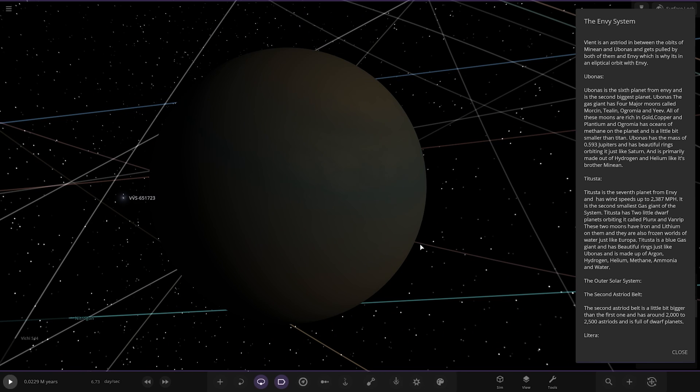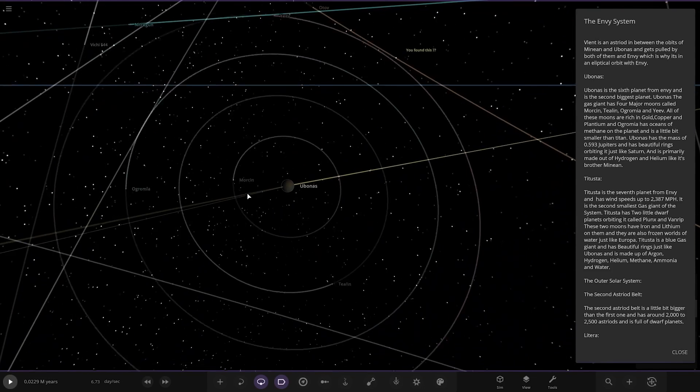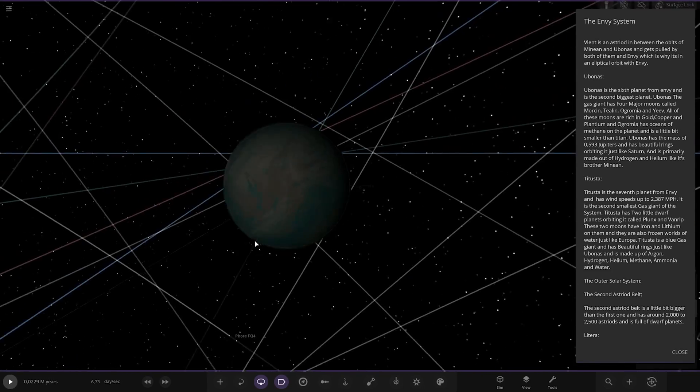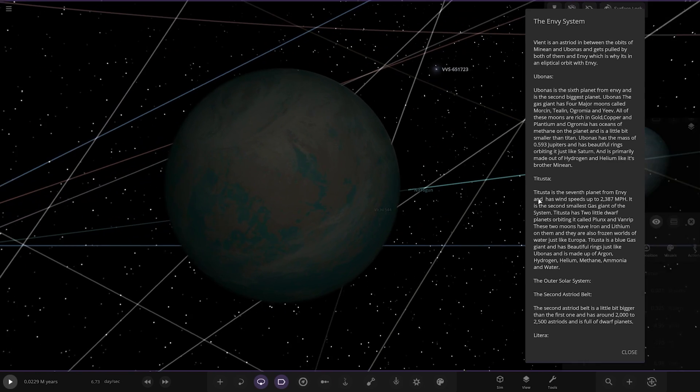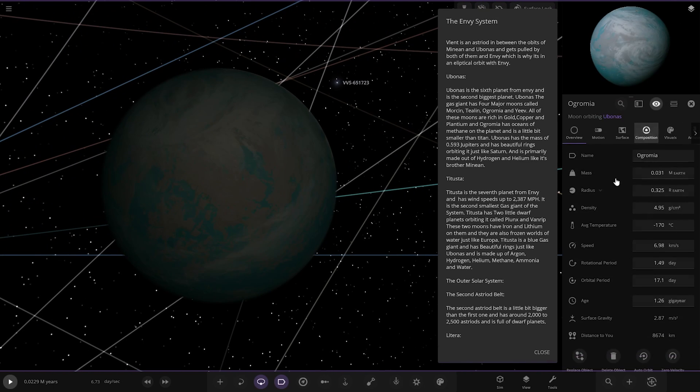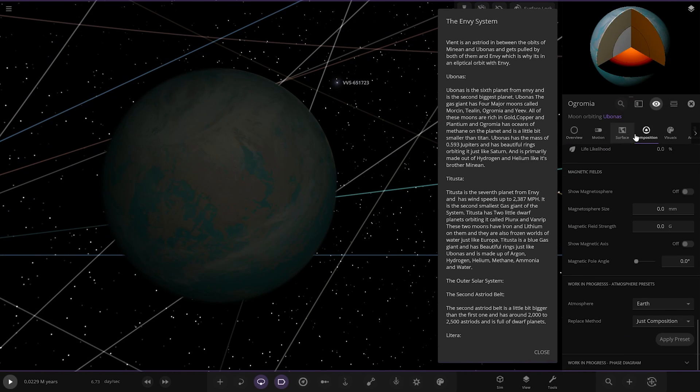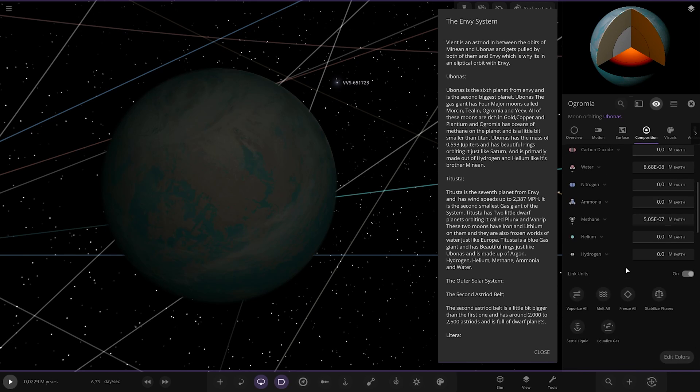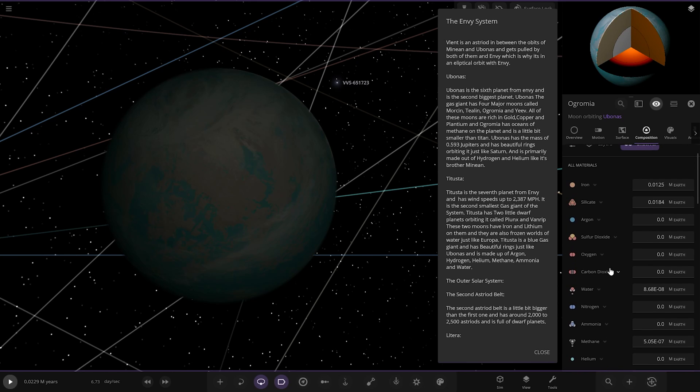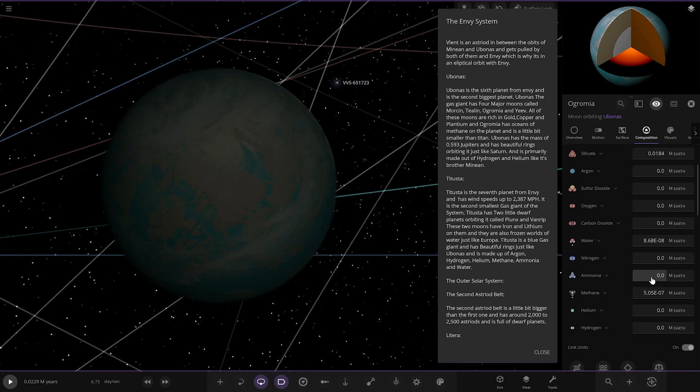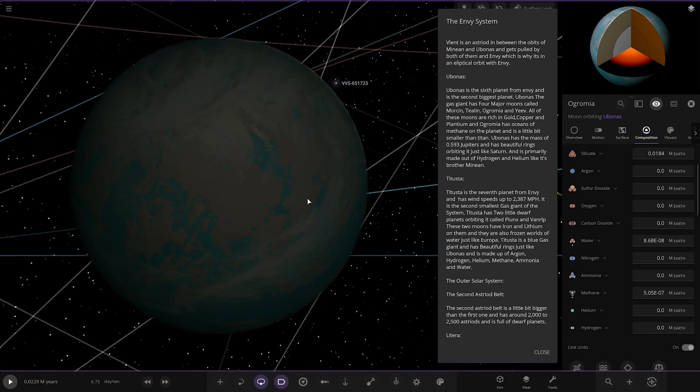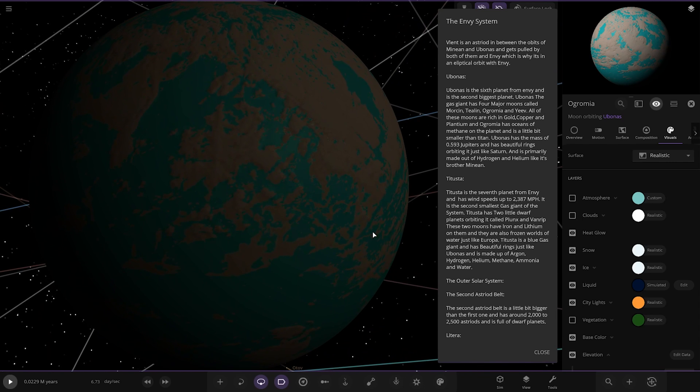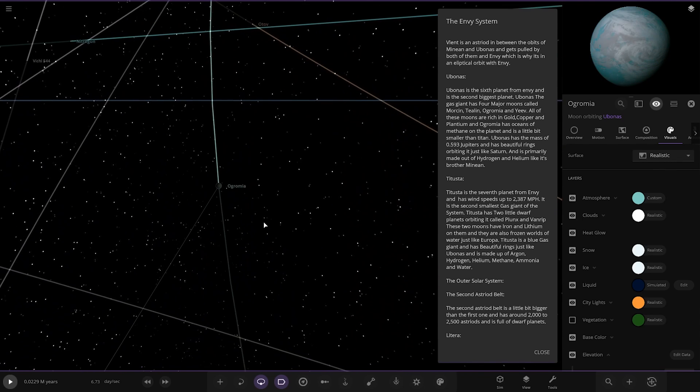The gas giant has four major moons called Morshin, Thielen, Orgumir and Yiv. All of these moons are rich in copper, gold and platinum. And Orgumir has oceans of methane on the planet and a little bit smaller than Titan. It has the mass of 0.593 Jupiters and has beautiful rings just like Saturn. It's primarily made of hydrogen and helium like its brother, Minion. So this is the moon we need to check out. Methane oceans. And we're in the latest update of the game where it actually is proper methane as well. If we look here, it should be anyway. So there it is. Very nice. It's cool. We have the elements now in the game. That is really, really cool.